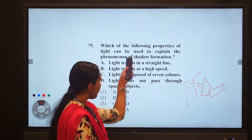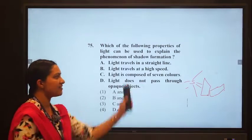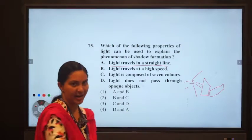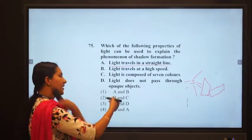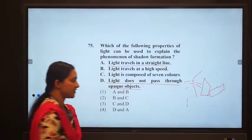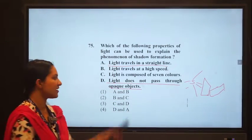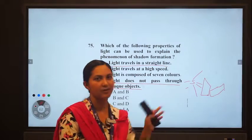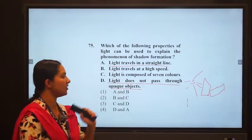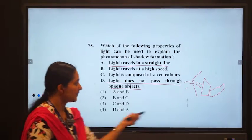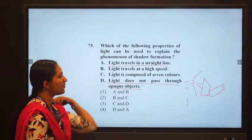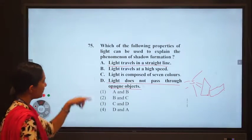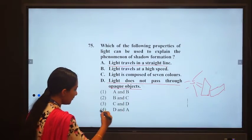For transparent objects there is no shadow; only opaque objects cast shadows. These two properties — light travels in a straight line, and light does not pass through opaque objects — are used to explain shadow formation. The other two properties are correct facts but do not explain shadow formation. So options A and D are correct, making option 4 the answer.